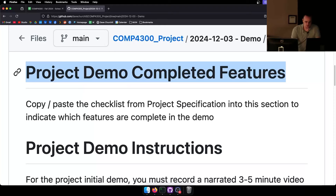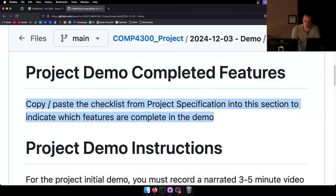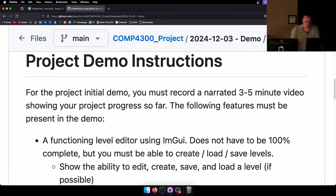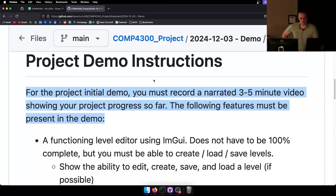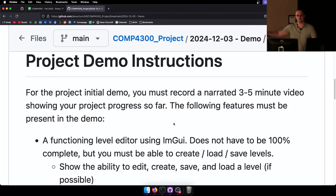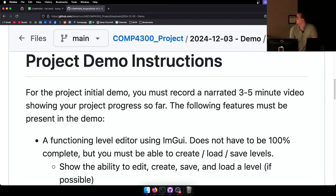When the demo is due, copy and paste the checklist from the project specification into this section to indicate which features have been completed. For the project initial demo, you must record a narrated three-to-five minute video showing your project progress so far. The demo is due December 3rd and the final project is due less than two weeks later, so by demo time about two-thirds of your project time has passed.